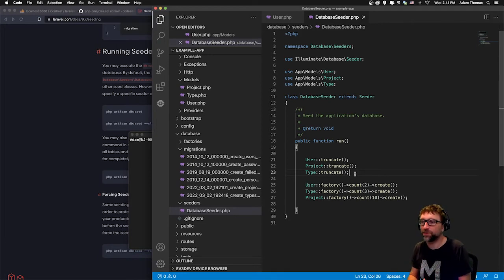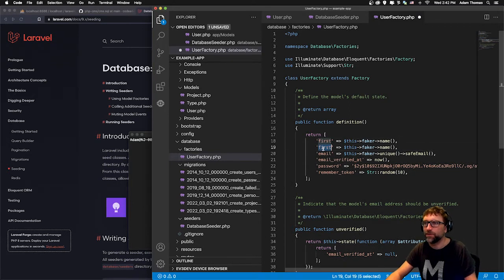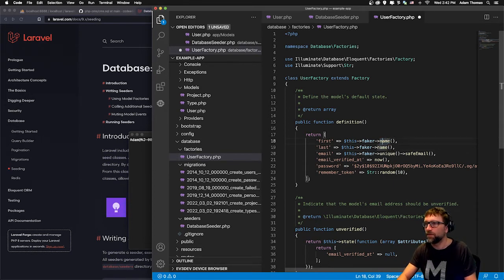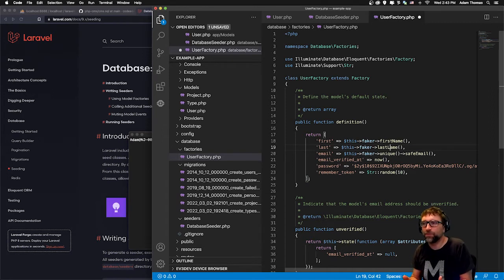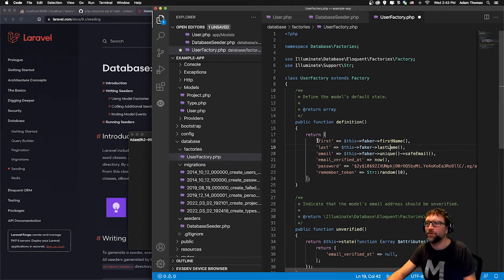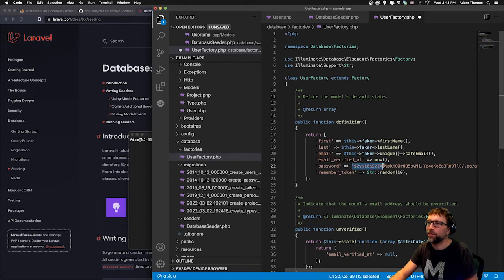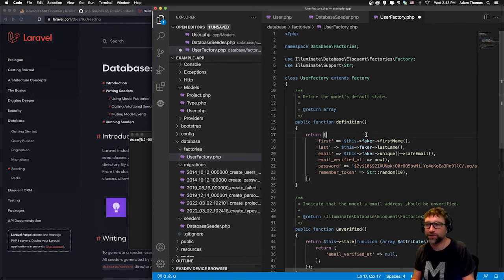I'm going to go into the user factory — we split up name into first name and last name, so I'll split that up. These factory files basically define the rules used to seed our database content. You can see for first name it fills it using a tool called Faker with a first name value, last name with a last name value. It can also generate emails, dates, and the password here is just the word 'password'. Now we need to make factories for our projects and types.